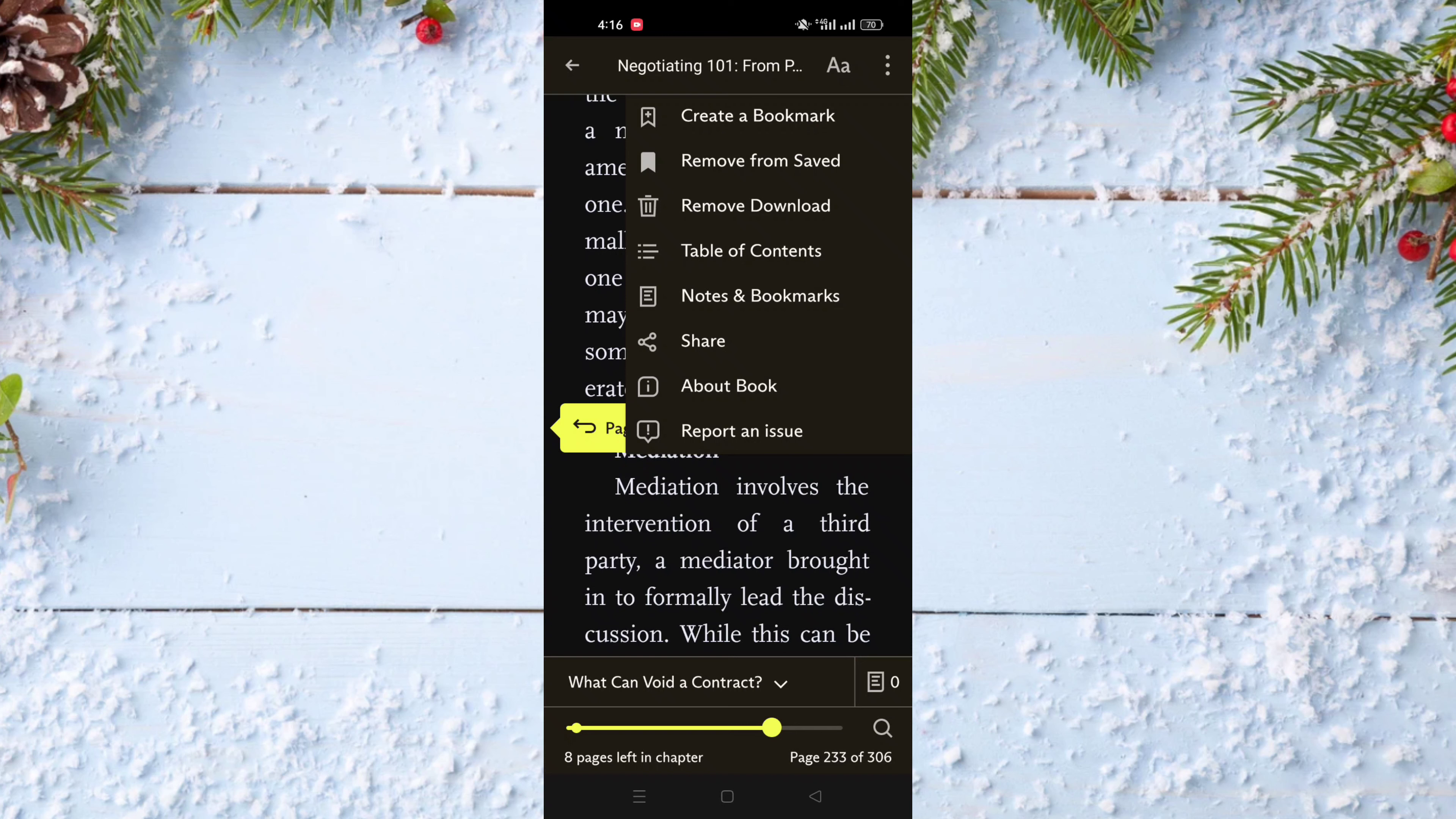And as you can see now, the bookmark is deleted.